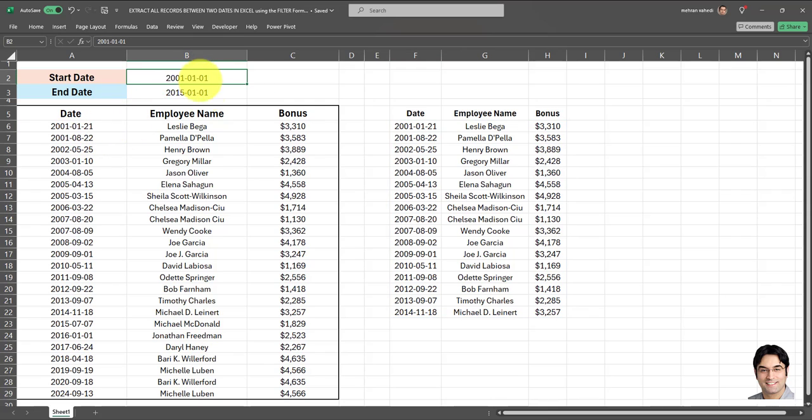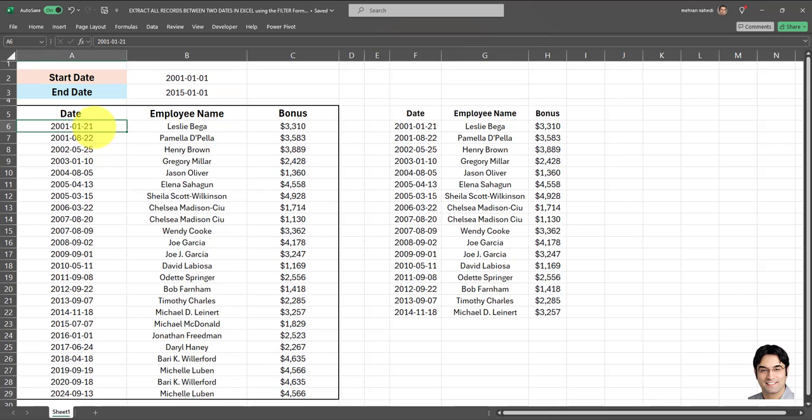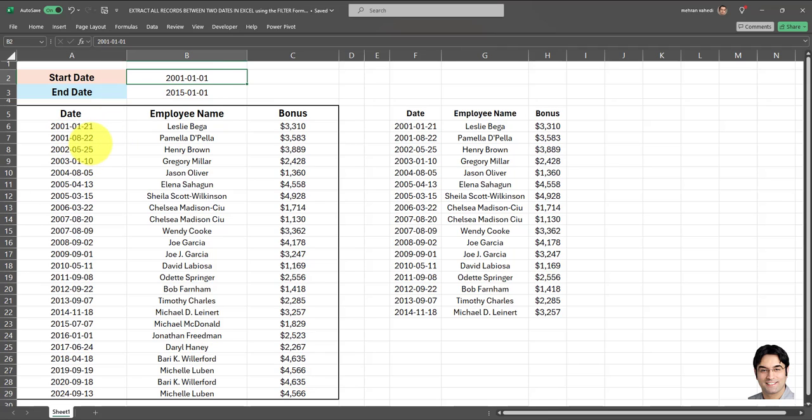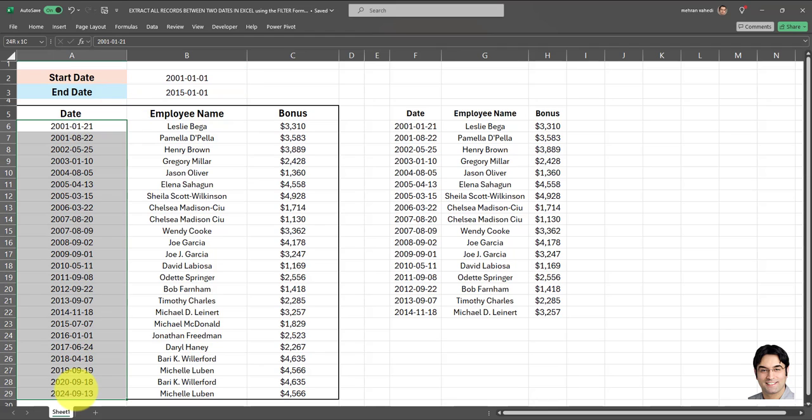Now one thing you have to keep in mind here is making sure that your dates that you input in these two cells, that is your filter range, have to be in this exact same format as the dates in your dataset. In other words, if you're using hyphens as a separator between the year, month and day, you have to put hyphens here as well.